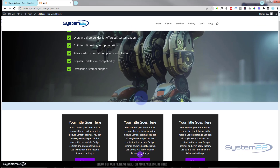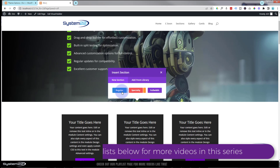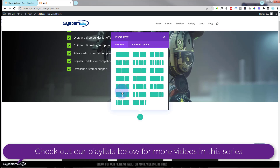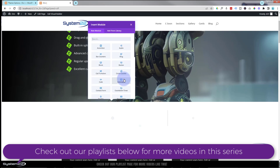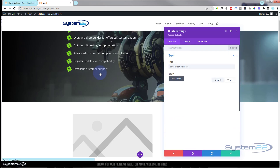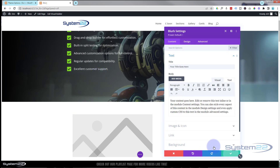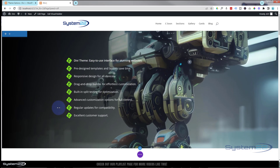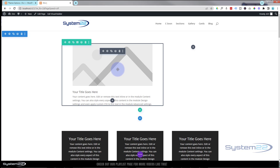Let's get started. I'm going to enable the visual builder. Once enabled, let's go down and start a new section — click the little blue button for a new section. I'm going to make it a regular section, and inside I'm going to put a row with two columns, one slightly bigger on the left. I'm going to pop a blurb module in there.